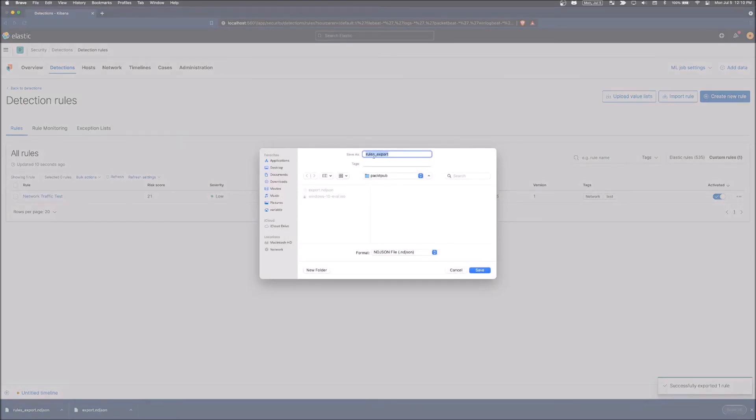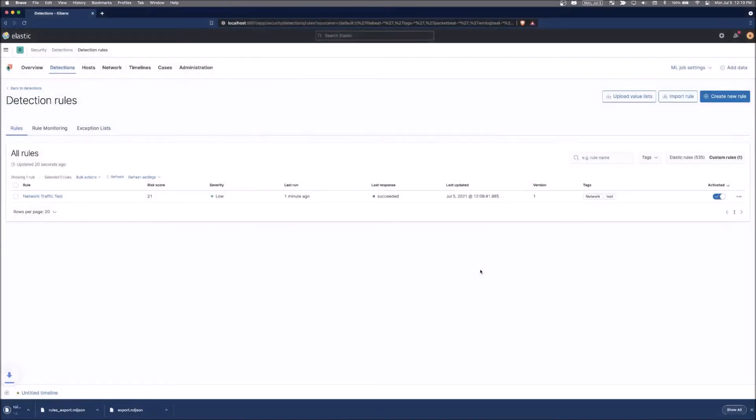It'll ask where you want to save it. We'll save it into our disk rules_export as an NDJSON file. Click save. It will save it.